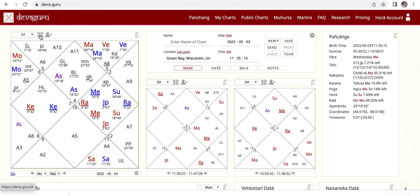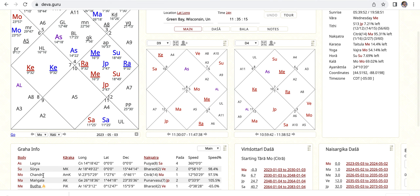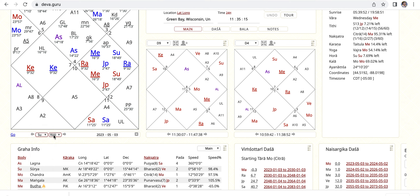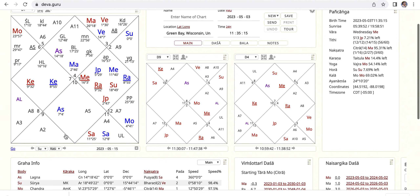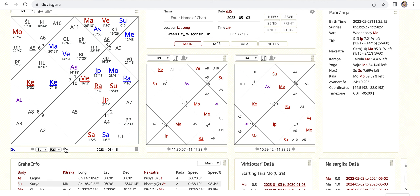Now here at the bottom we have a really nice feature. You can choose any planet — let's do the Sun — and the chart. We can see the transit of the Sun by clicking. You can also pick the time here — you see the time here.